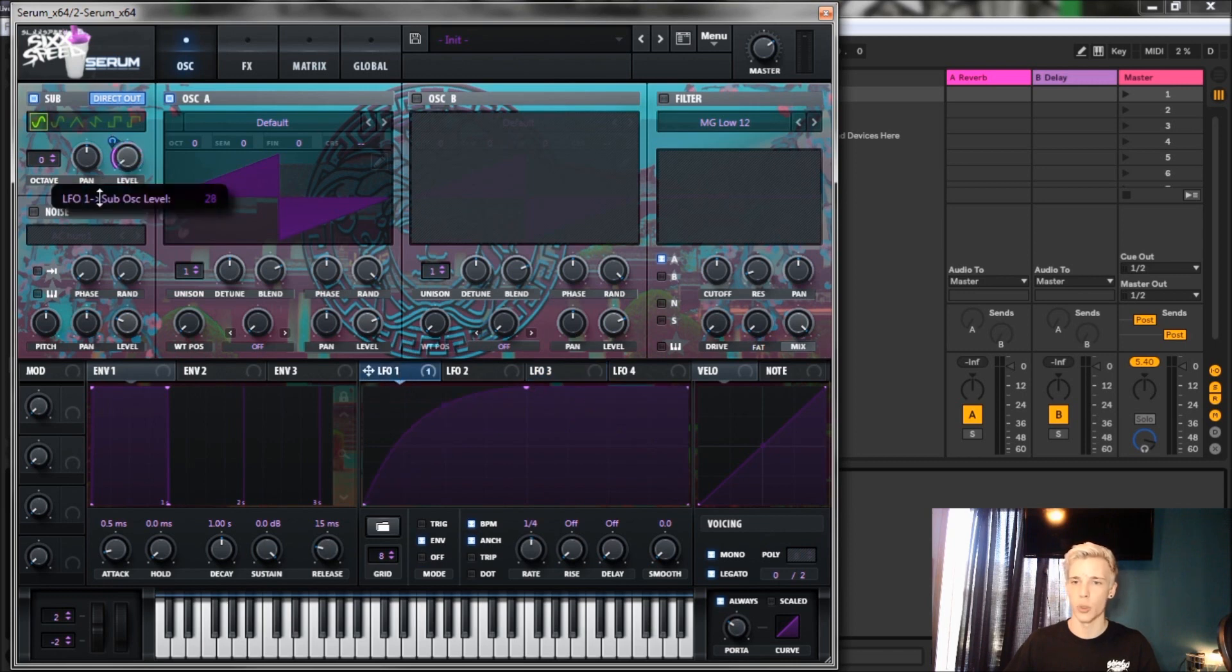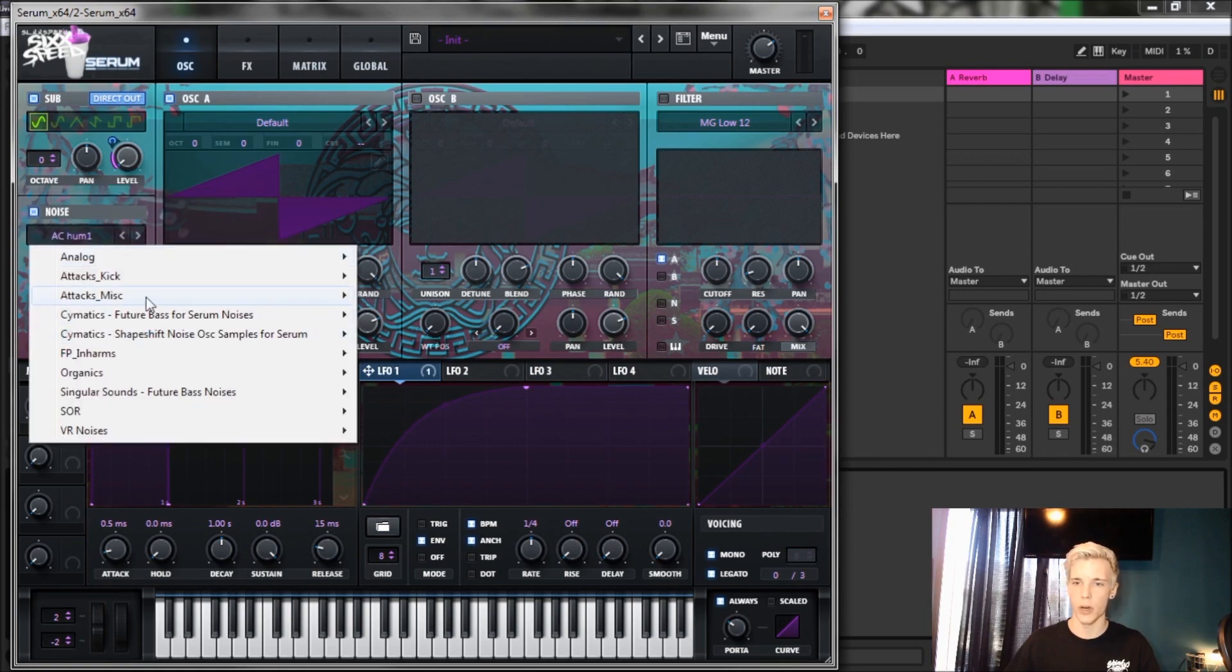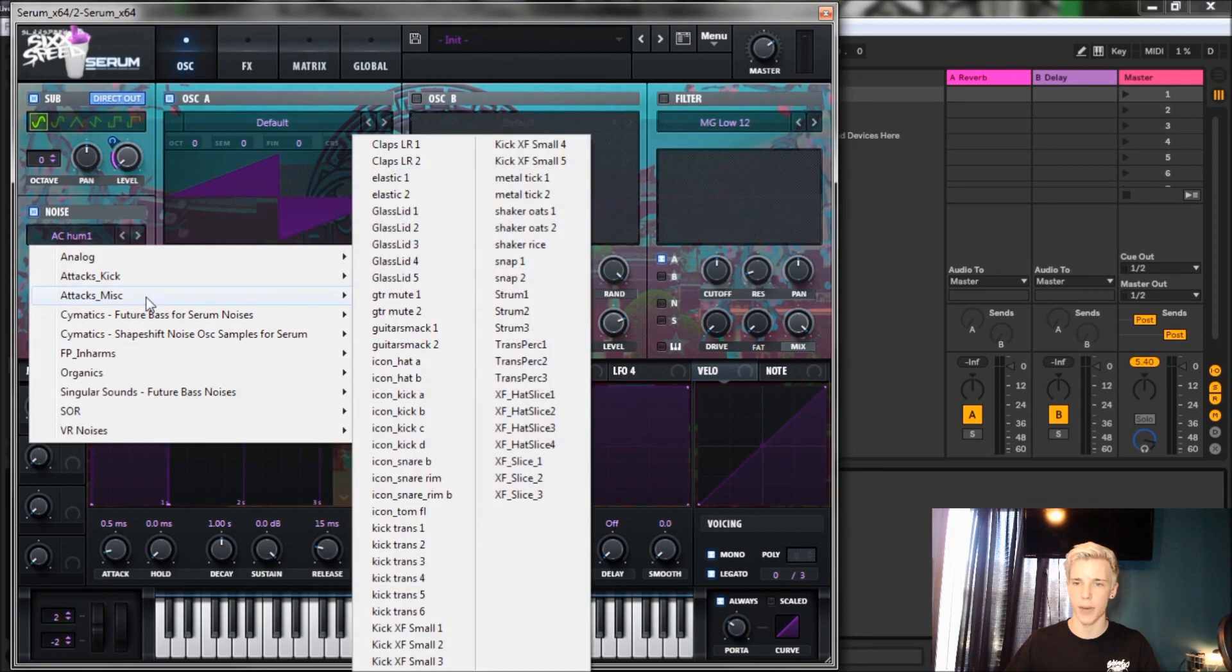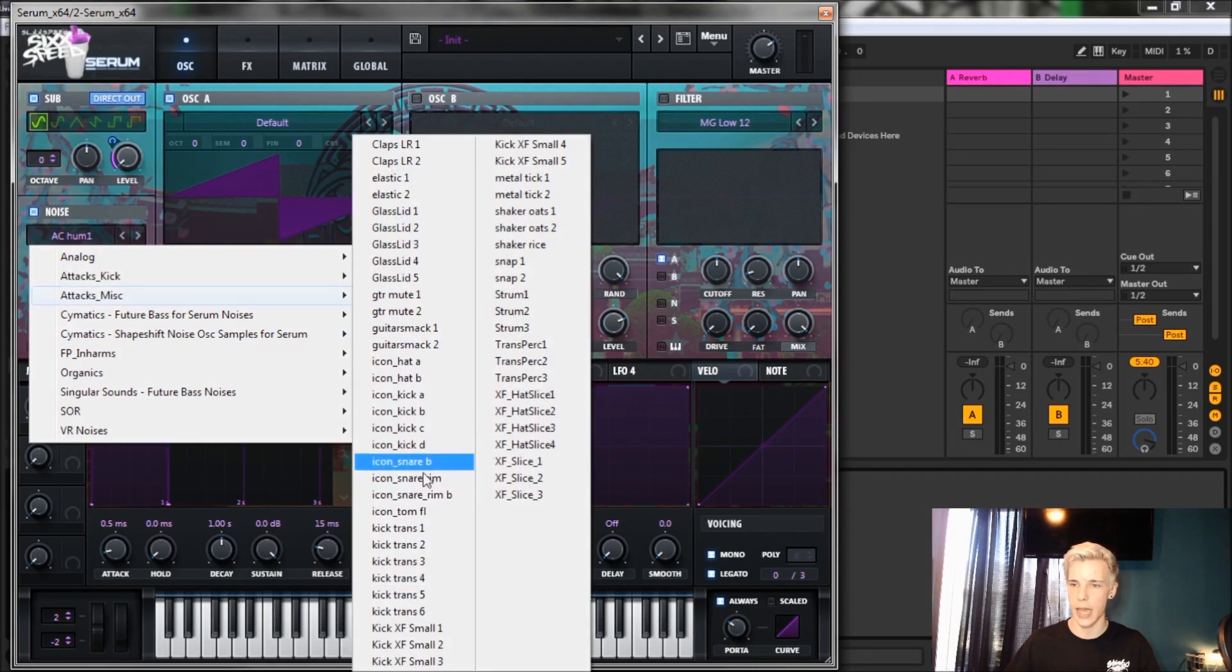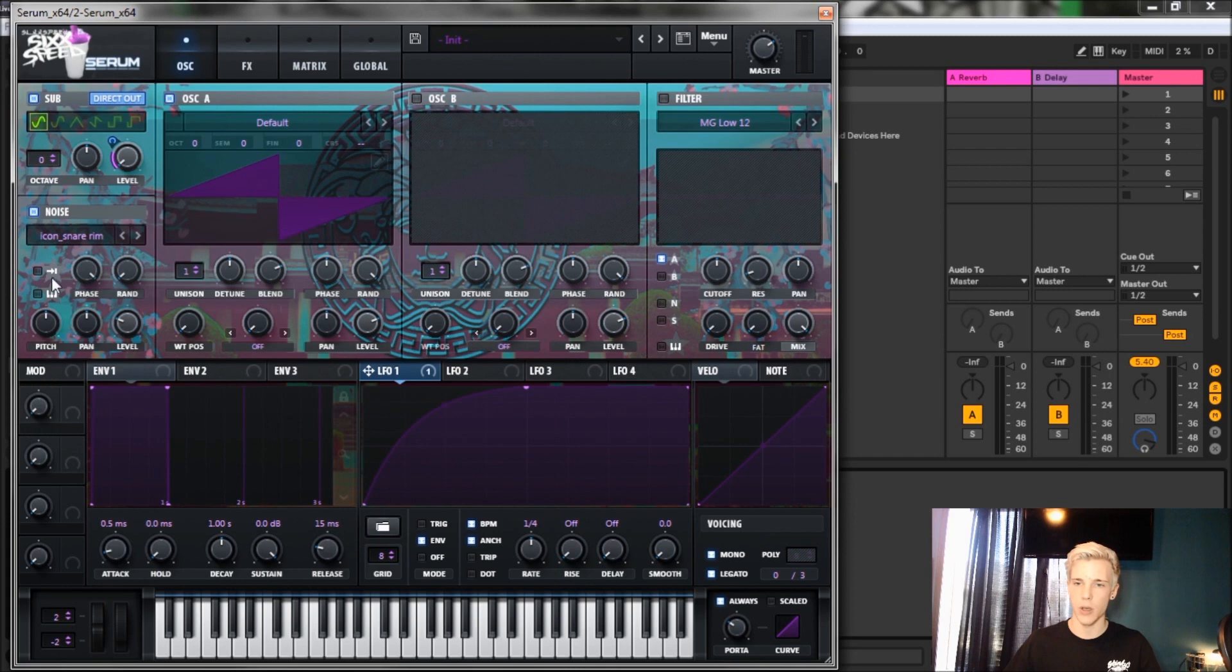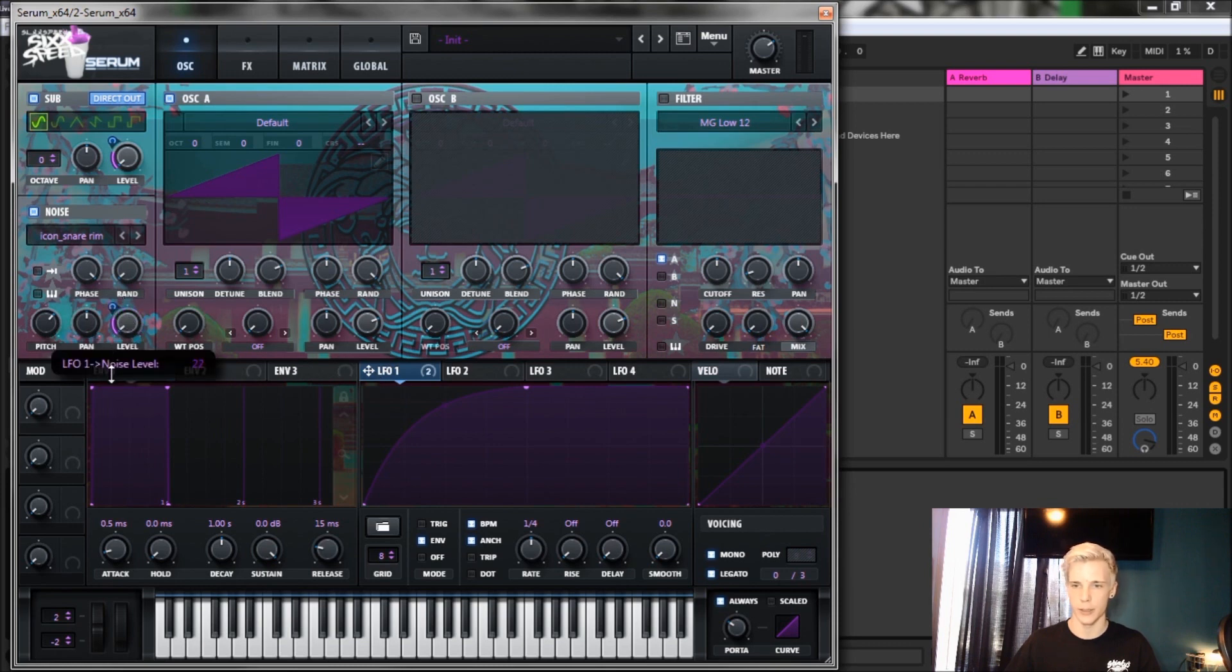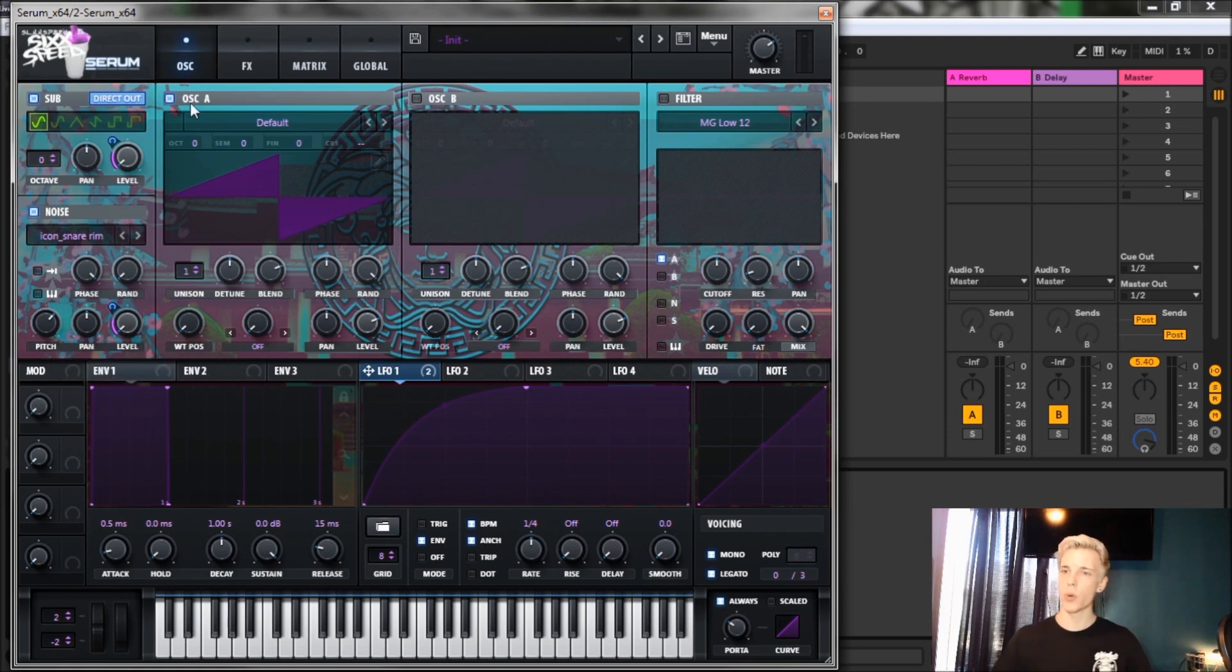We're gonna throw LFO 1 on for about 23 percent. Now let's go to the noise tab and we are going to go to attack miscellaneous, then we are going to go to Icon Snare Rim. We're gonna bring the phase all the way up, bring the pitch to about 65 percent, bring the level all the way down through LFO 1, and we're gonna go for about 20 percent.